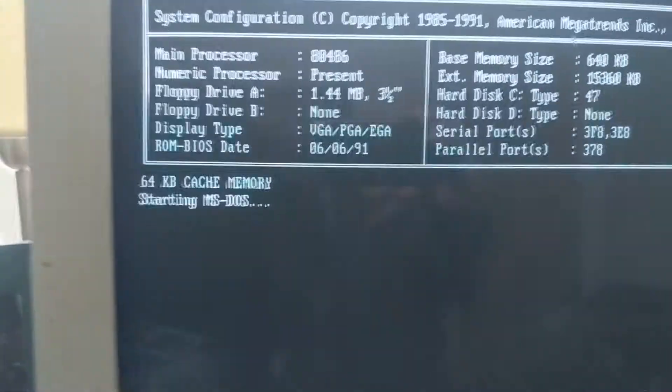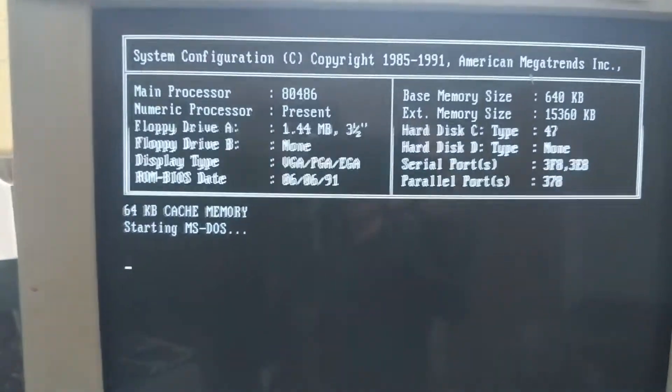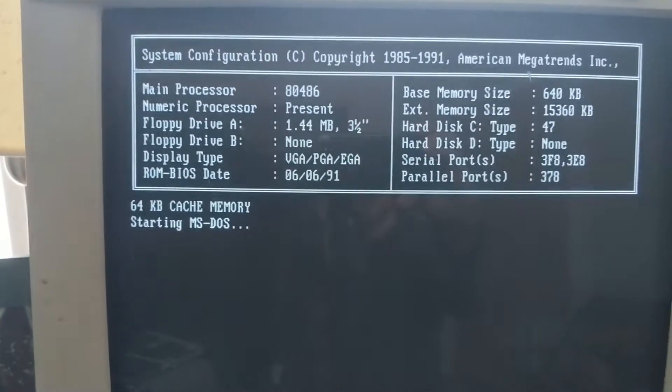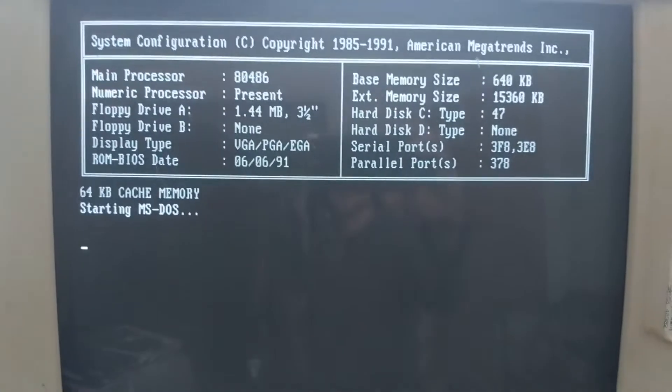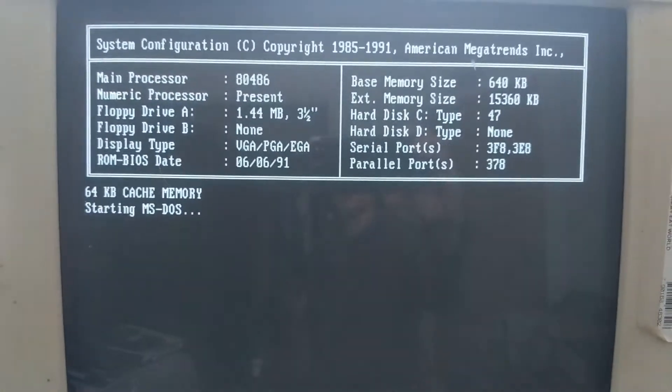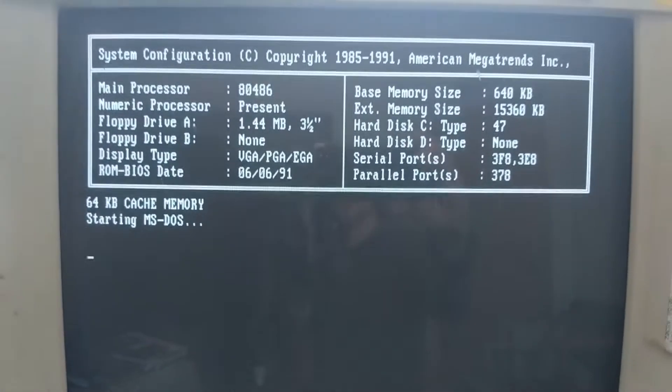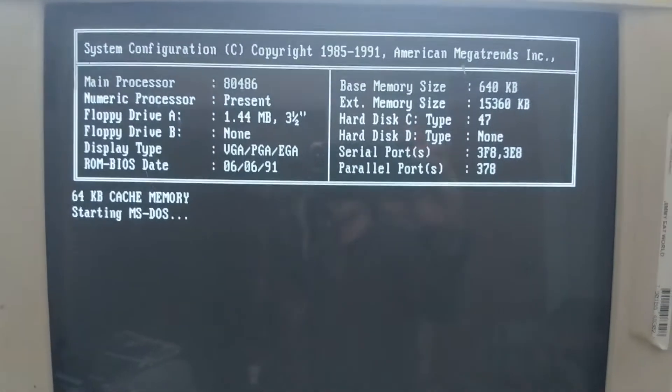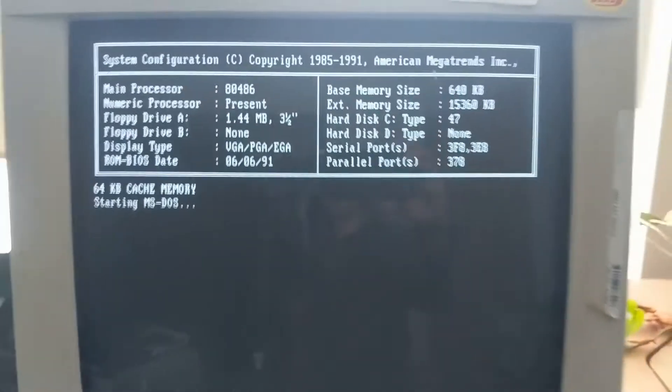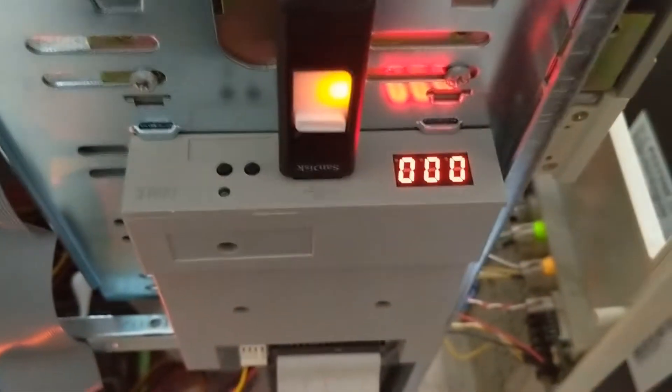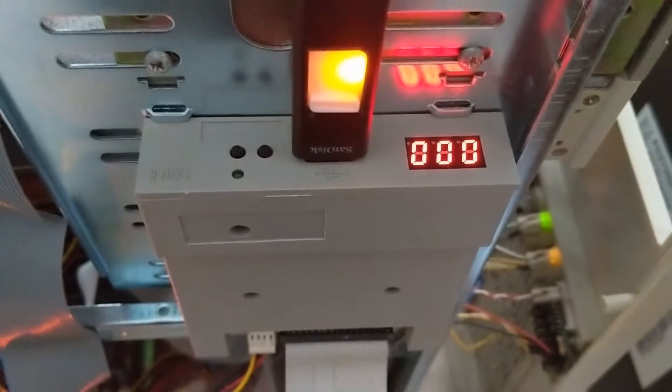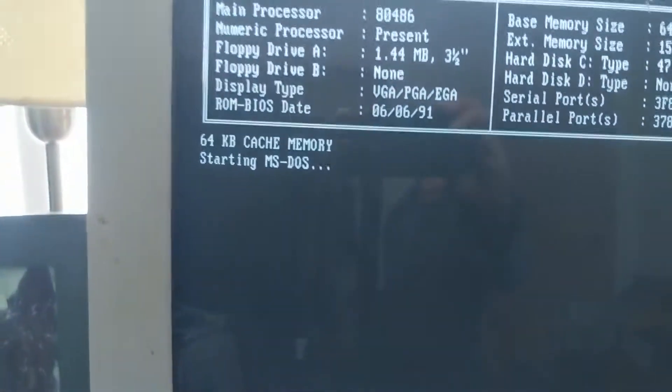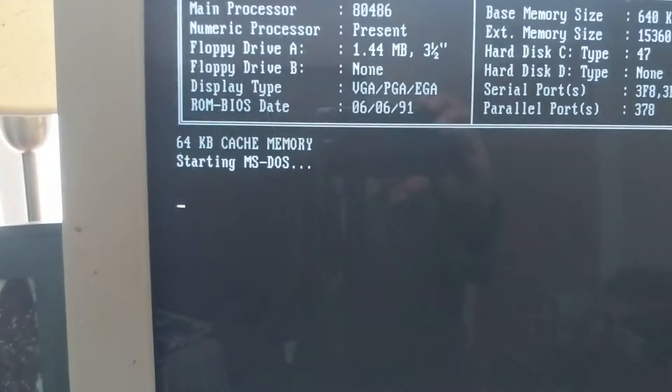I mean, it says it's starting DOS. It at least recognizes that I have serial ports and parallel ports on this controller card. Stopped reading the disk. It's not starting the DOS.